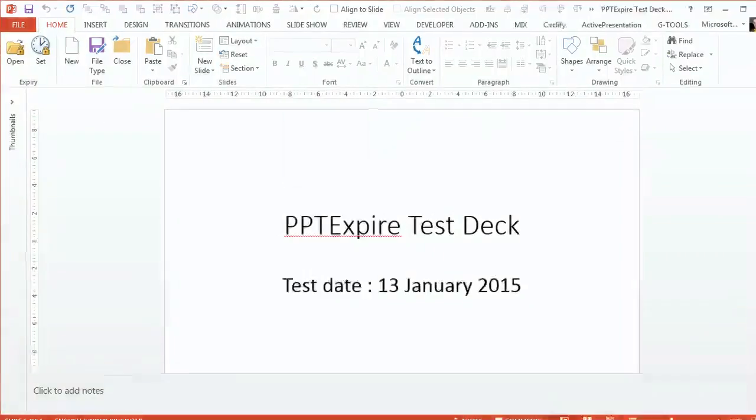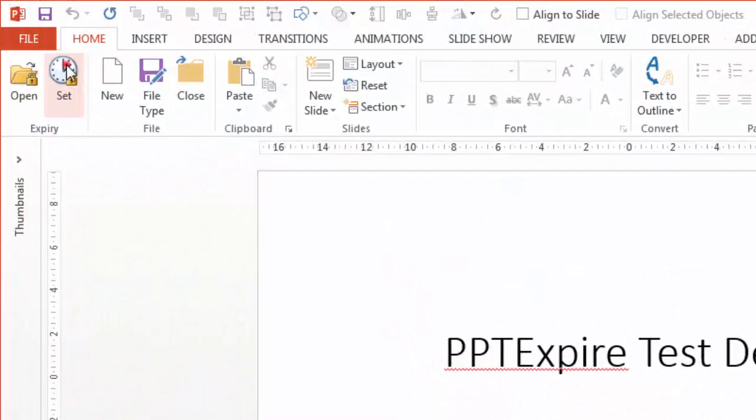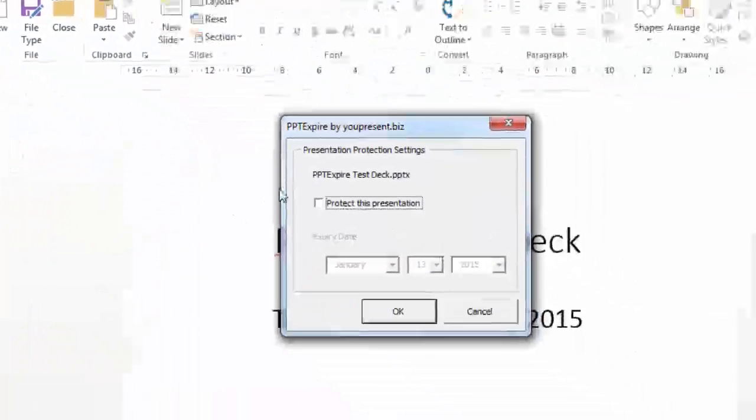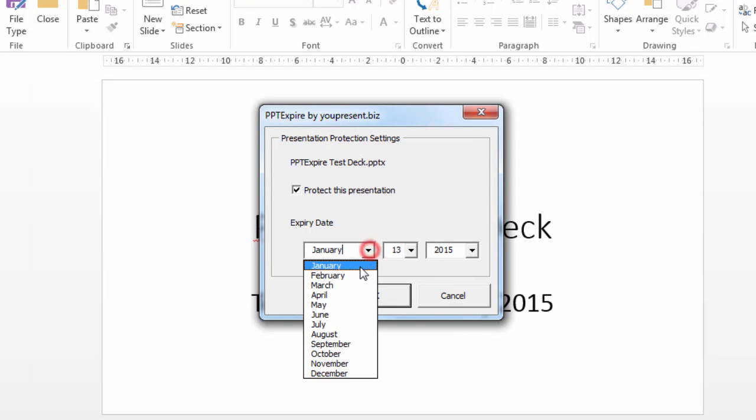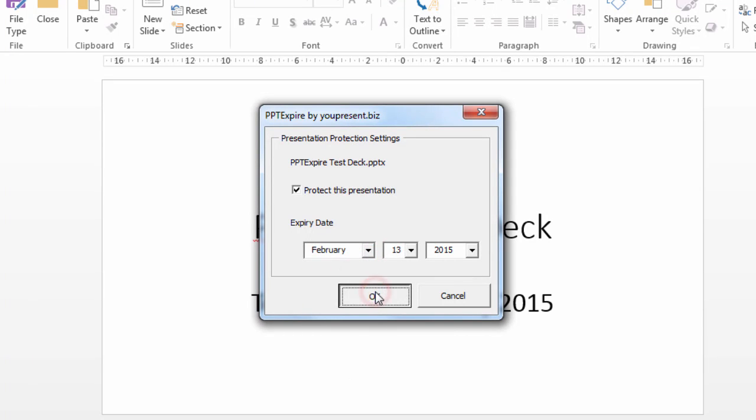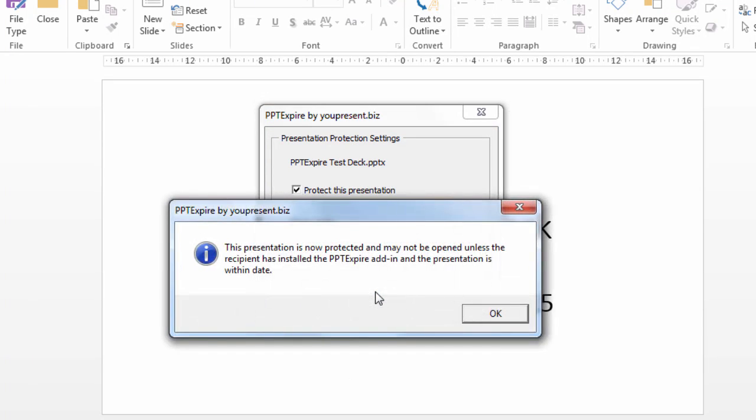So we can go ahead now and click the Set button to set an expiry date. We're going to set it to a month from the current date, which at the time of the recording was the 13th of January 2015.